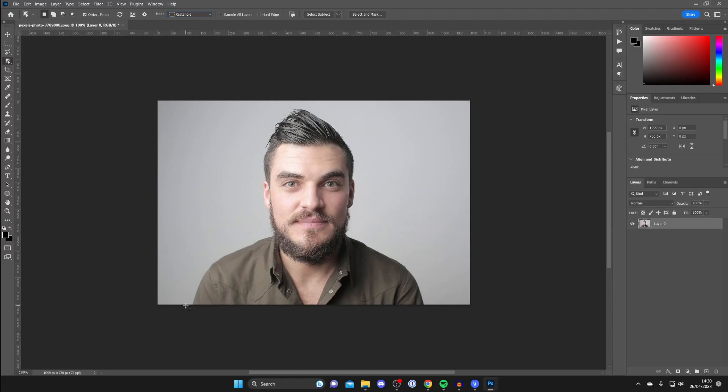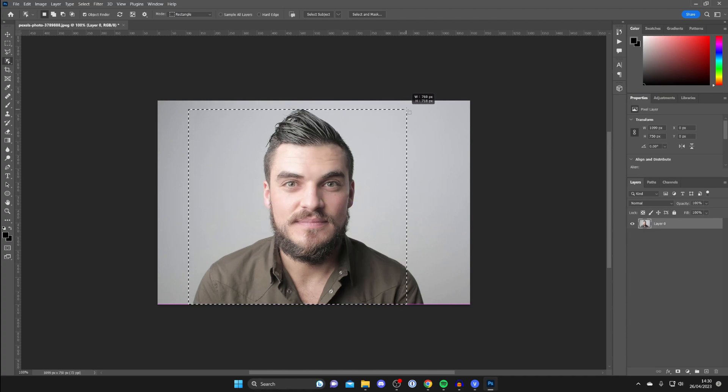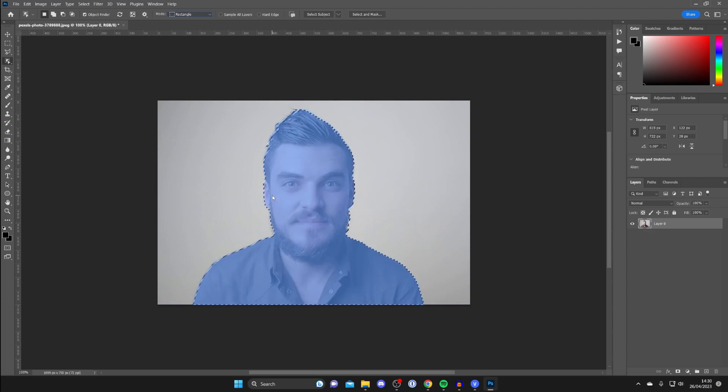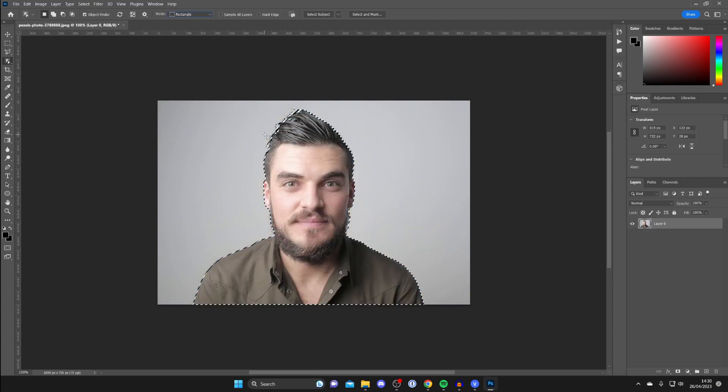So all I'm going to do is hold and click just here and it's going to select it just like this, and then I'm going to let go like that. It will then take a moment and it's going to process this and select around the image for you just like so.